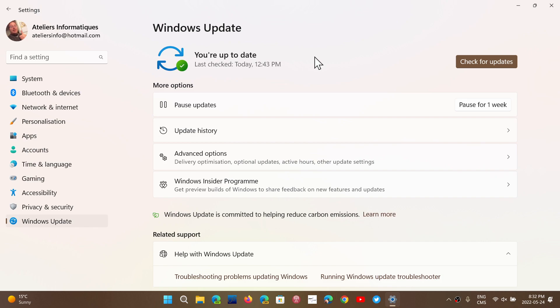There's group policy changes. There's some users that see a black screen when they try to sign in or sign out of Windows.